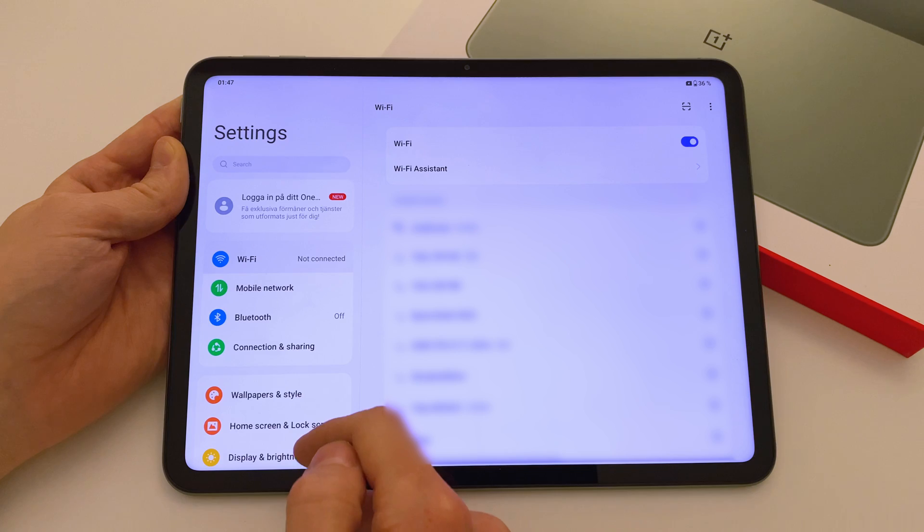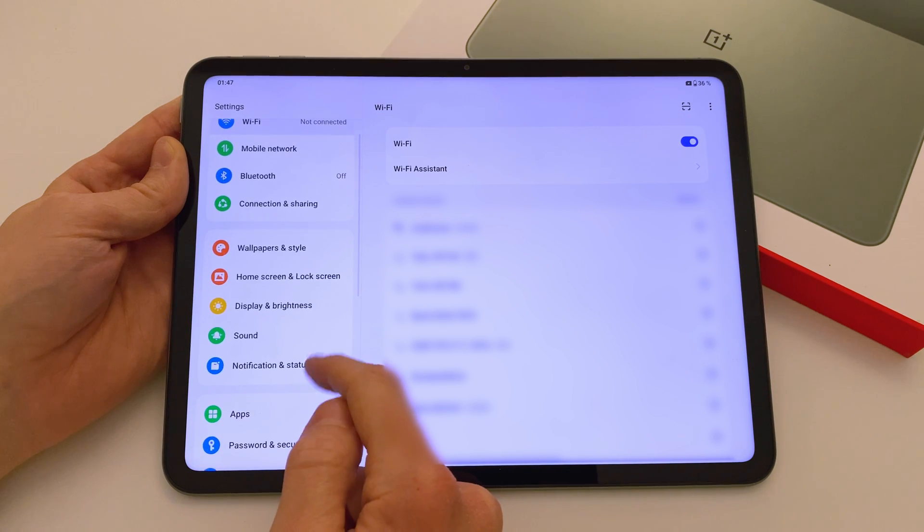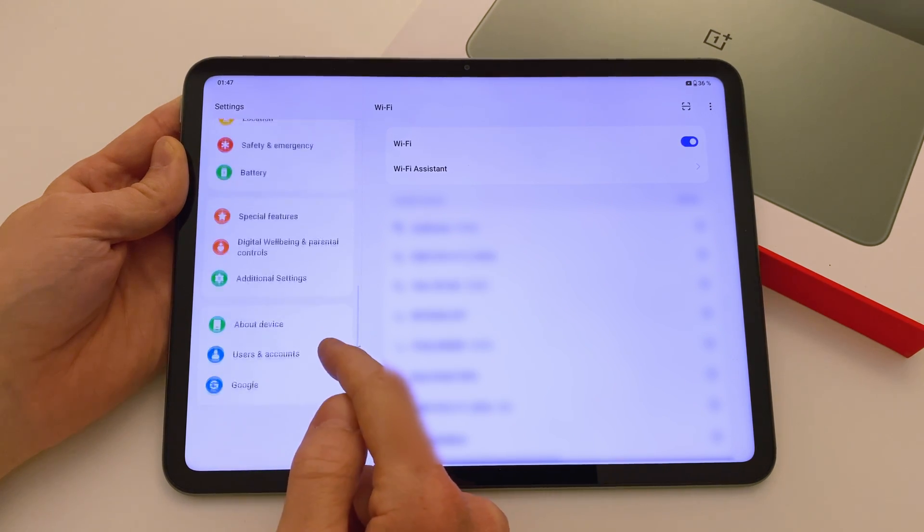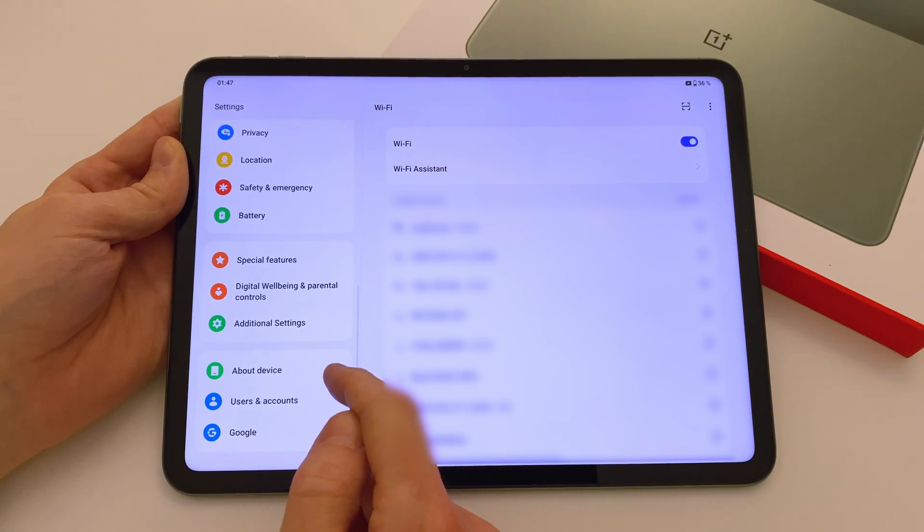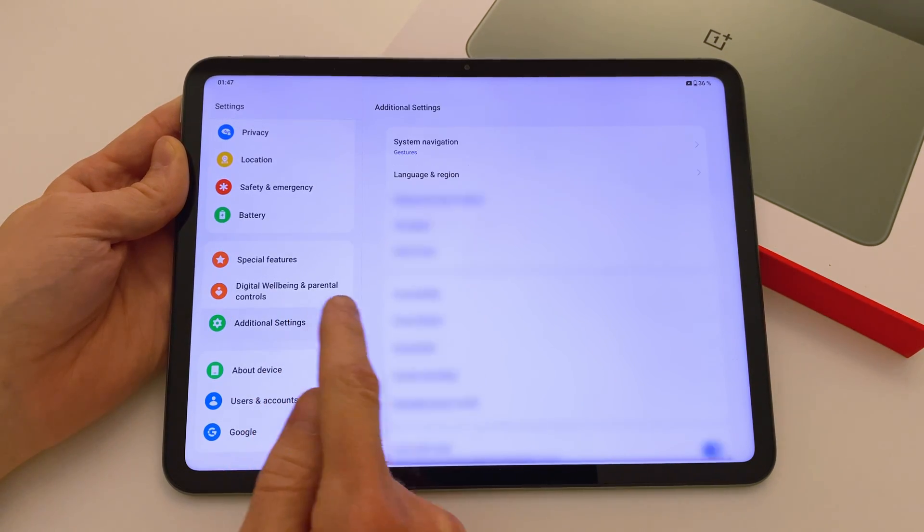Now, to begin, open Settings and navigate to Additional Settings followed by Backup and Reset.